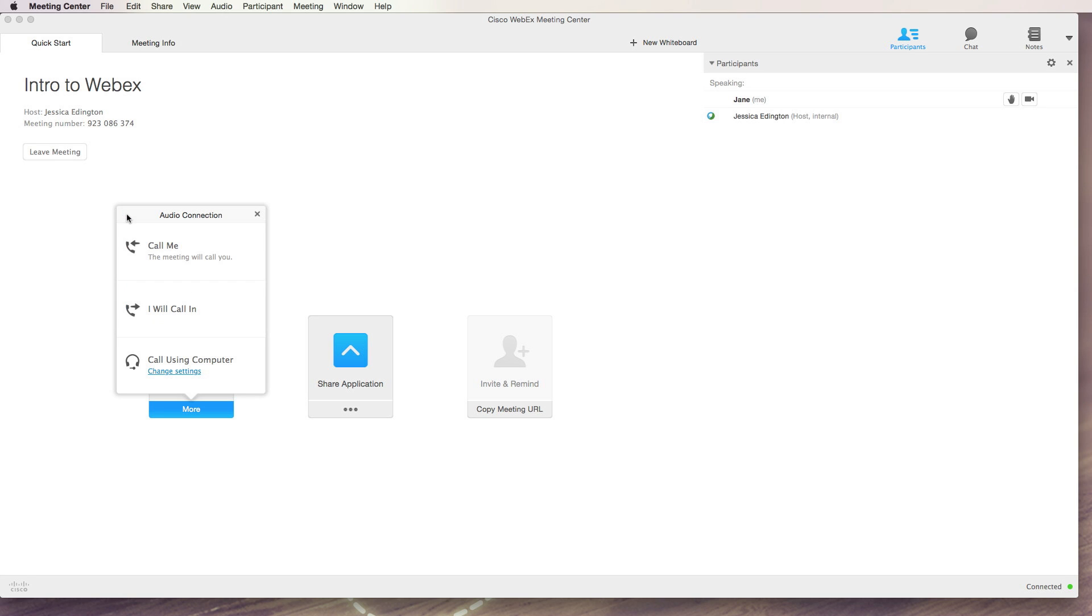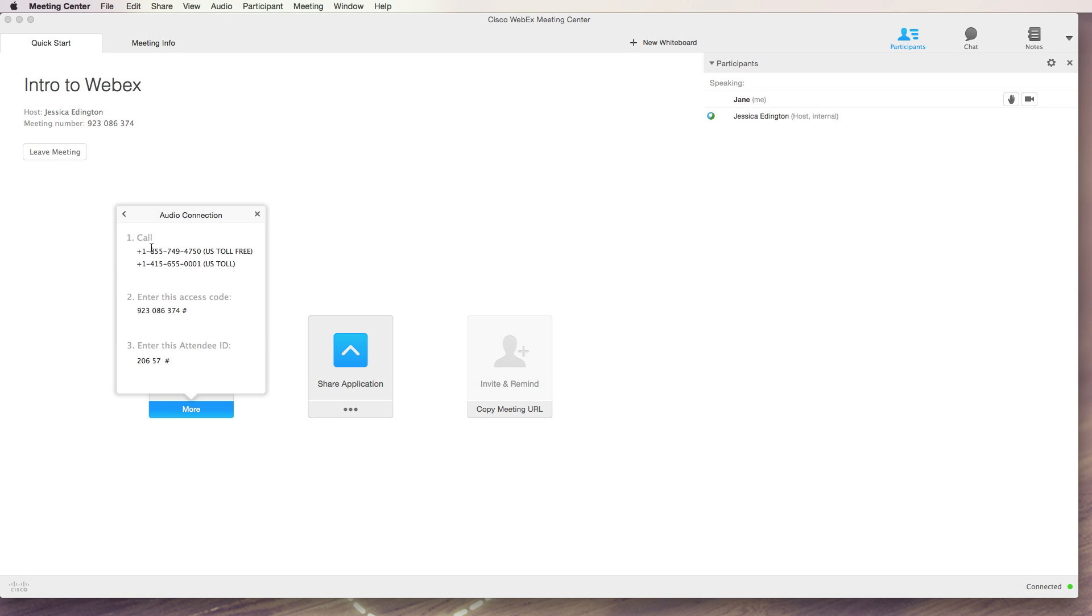The opposite of this is to choose to call in. This is where you can call a specific phone number, enter the access code and the attendee ID and you'll enter the meeting that way.